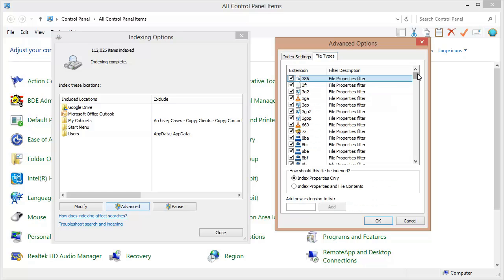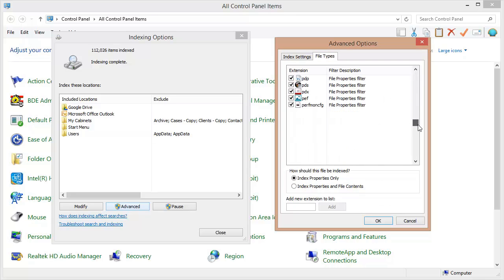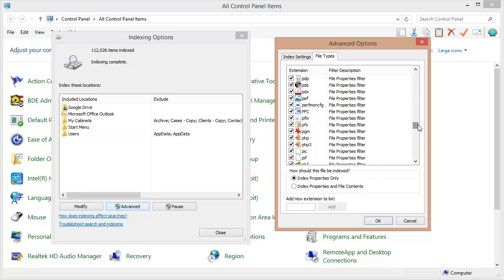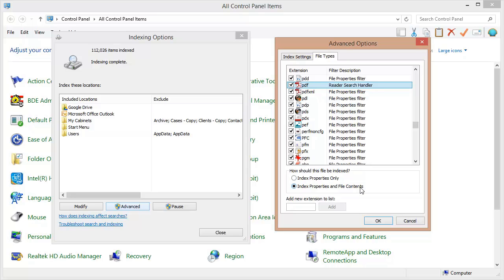A classic problem is with PDF files. So let's scroll down to the PDFs. I'm going to select this and down here it's very very important that this be set on index properties and file contents. And you can examine your other files likewise. If there's a specific kind of file that's never coming up in your search results, come and check it here and make sure that it's being indexed and the file contents are also being indexed.